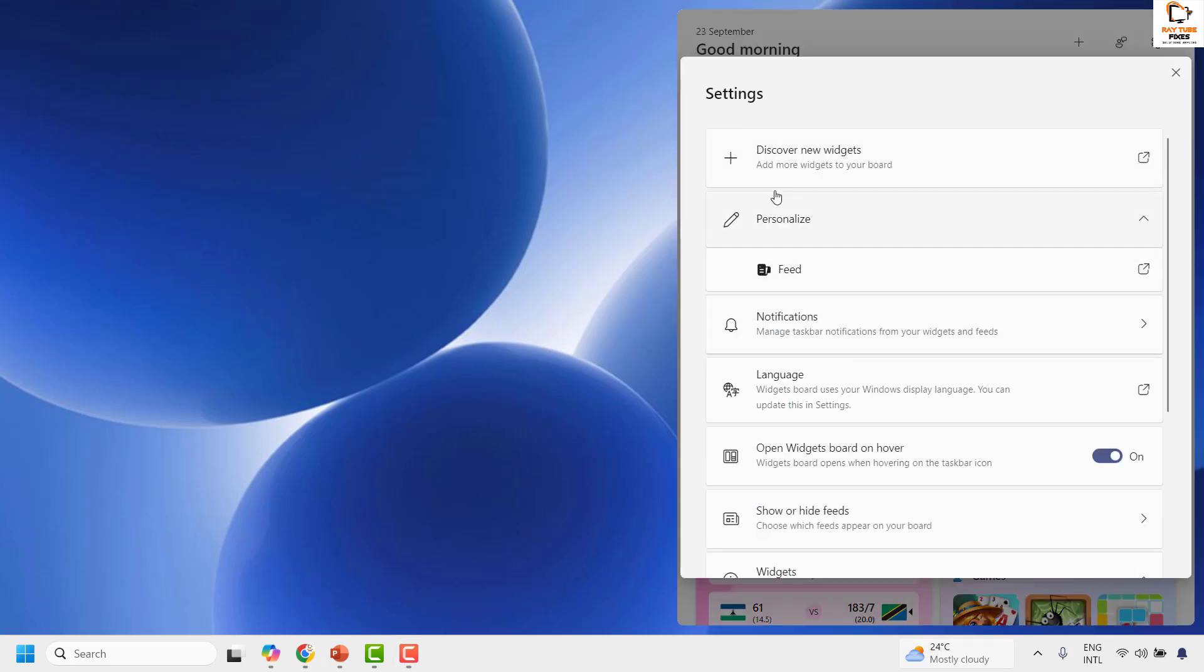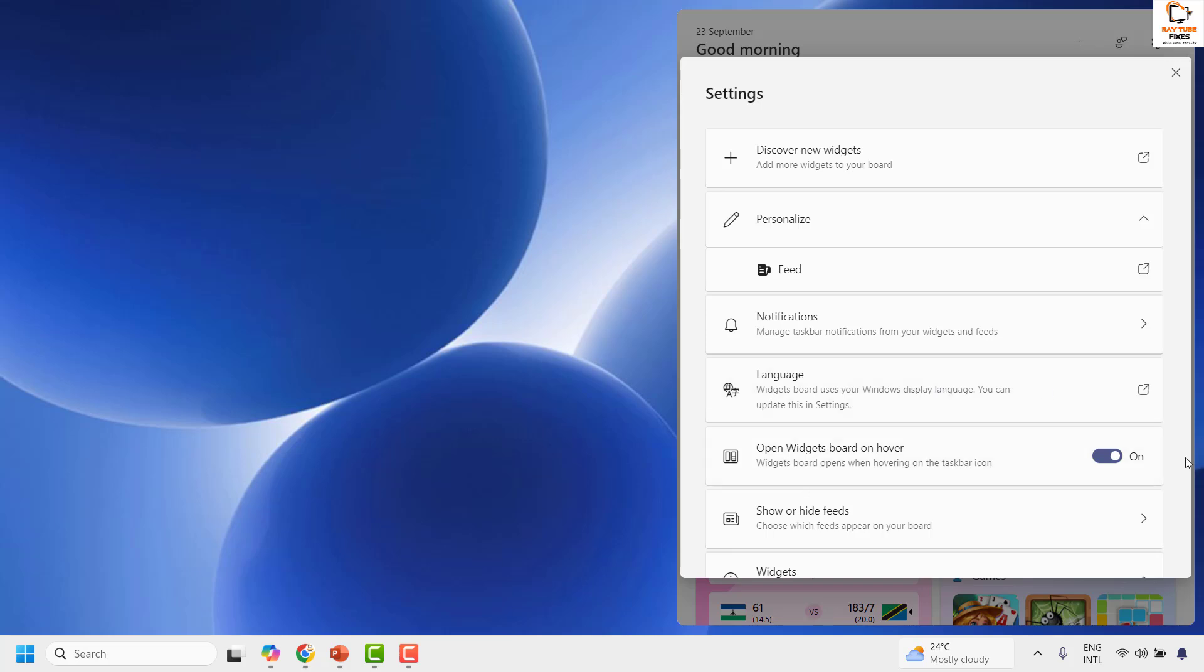Under Settings, you would have an option to make further customization. You can personalize your widgets by clicking on Personalize. You can also choose the option for whether you want the widgets to show on hover. If you want to turn it on, you can check the box.